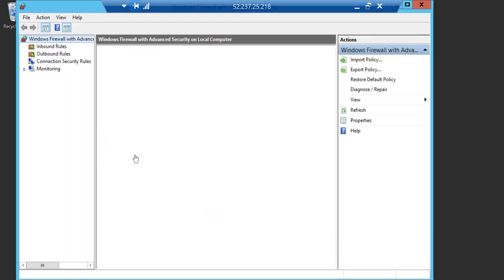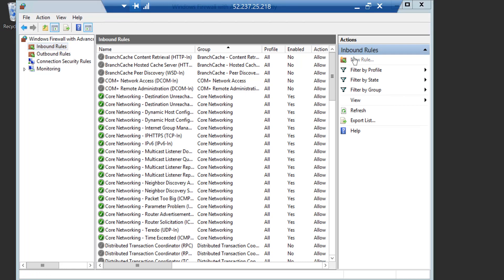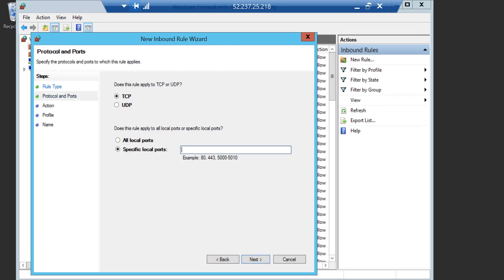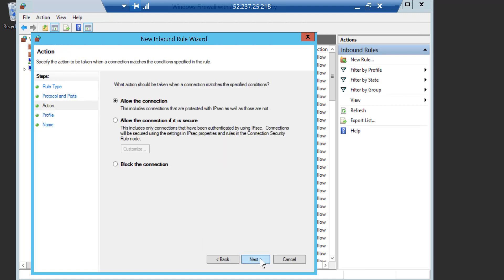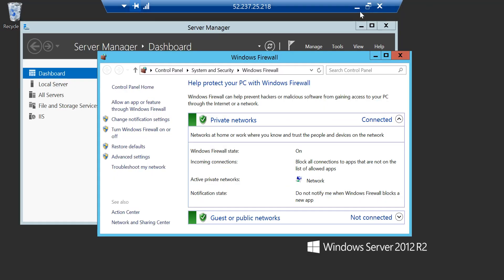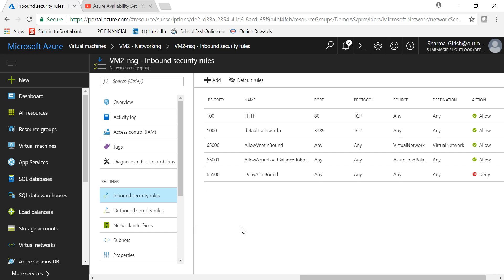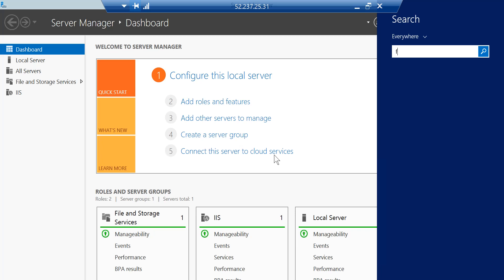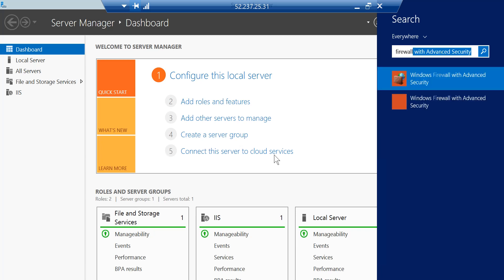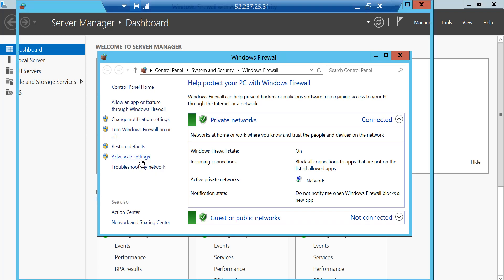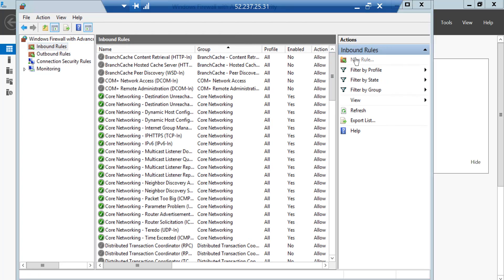Now go to the advanced settings and we'll create an inbound rule — a new rule. Click Next. This rule has been created. Let me do the same thing on the second virtual machine.